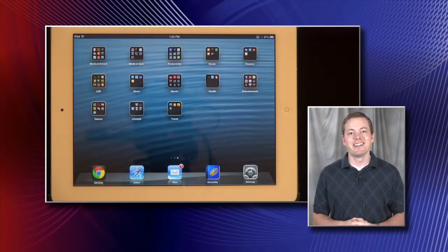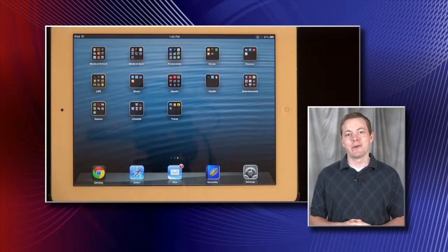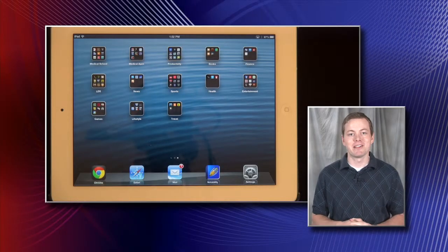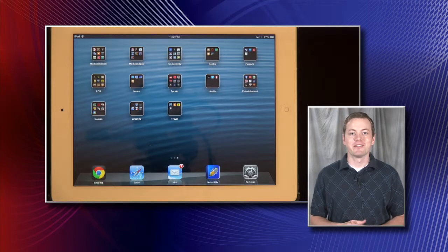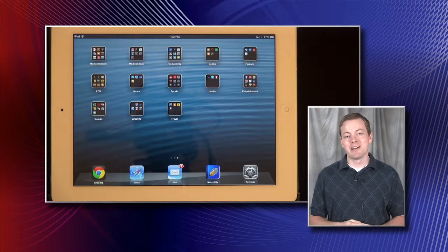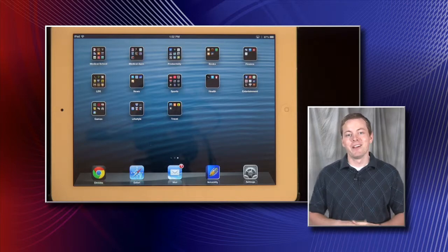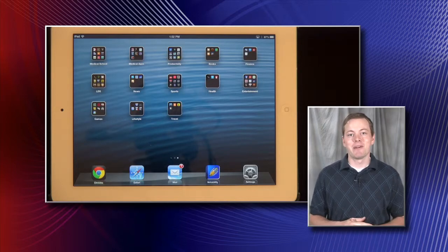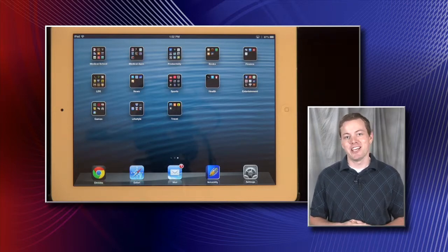Hi everyone, my name is Talon Anderson. I'm a student here at KCOM, just finished the master's program and I'll be a first year medical student. I'm also a member of the Apple Genius team, and basically my job is to help you learn how to use the iPad throughout your medical education.